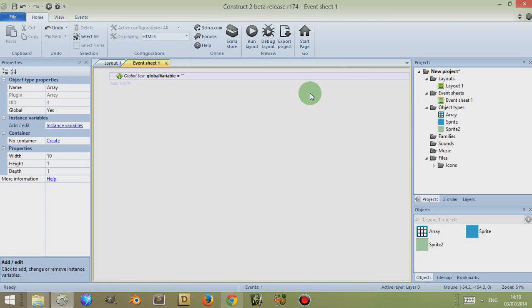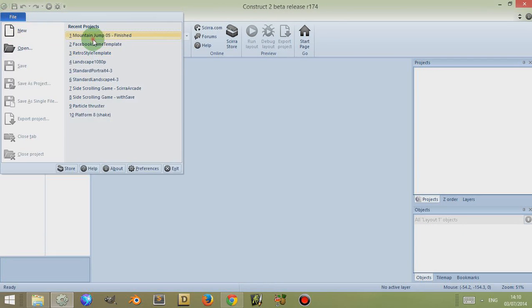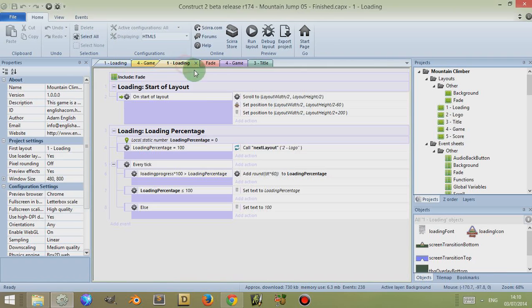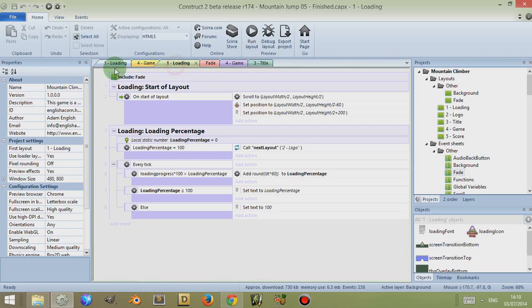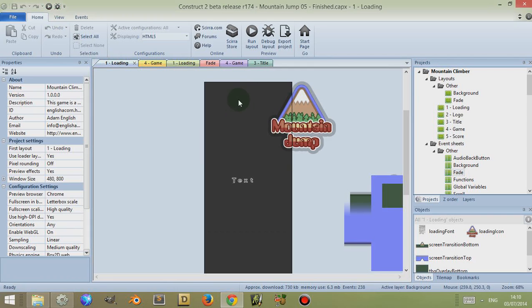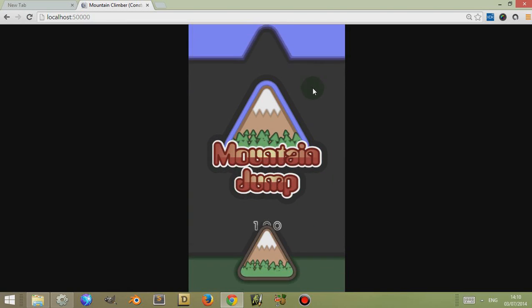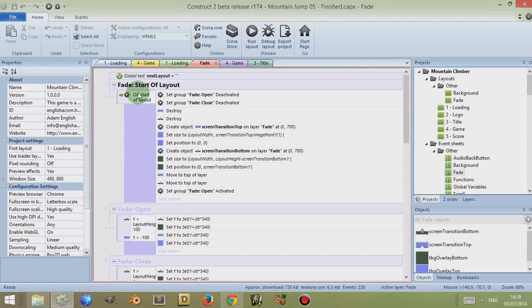So for example, if I open up a project I've been working on recently in other videos, let's take a look at some events. I have this 'fade' event sheet which basically creates a transition that closes the top and bottom of the layout together. This event controls that movement — it comes down and opens up again. I call it 'fade' because normally I use a fade transition, but here it's moving, and 'fade' is a shorter word than 'transition'.